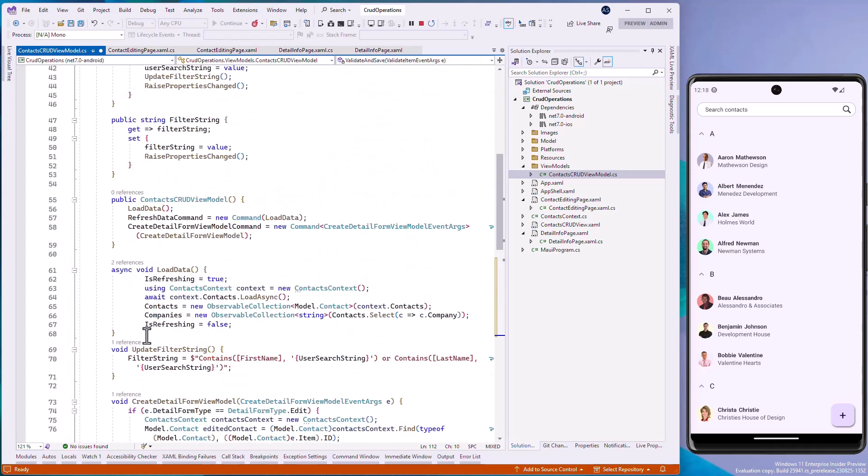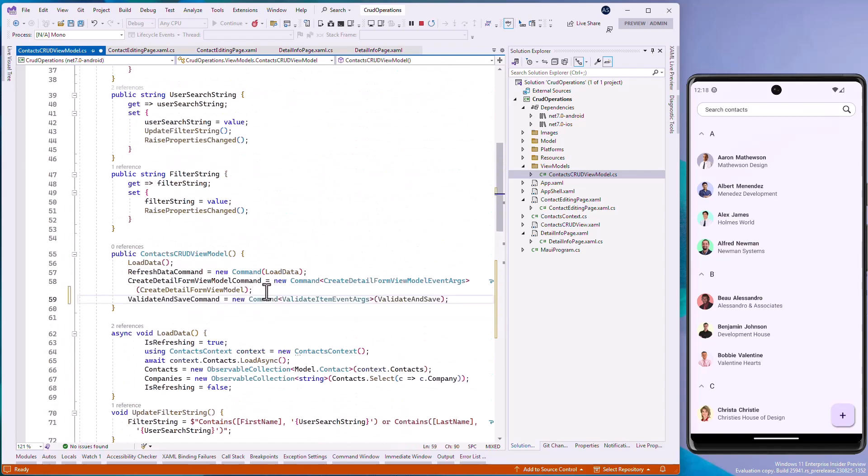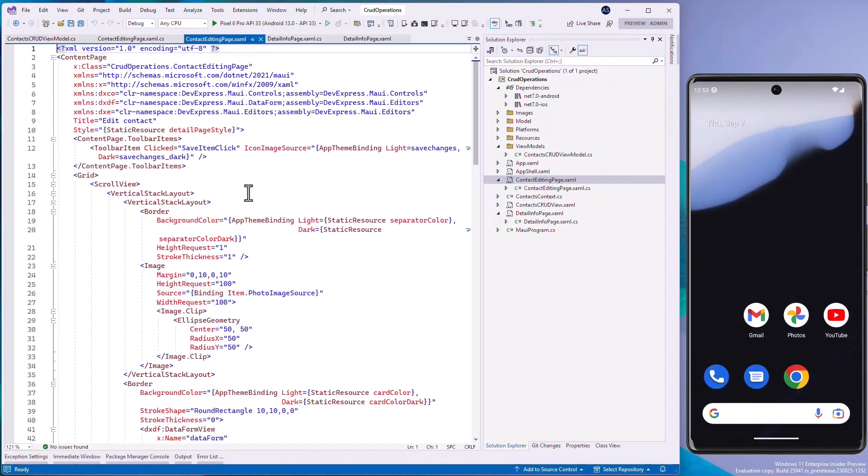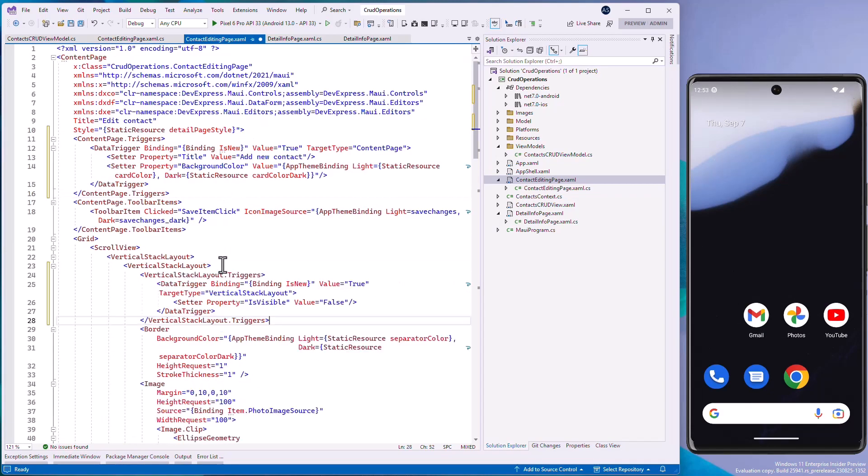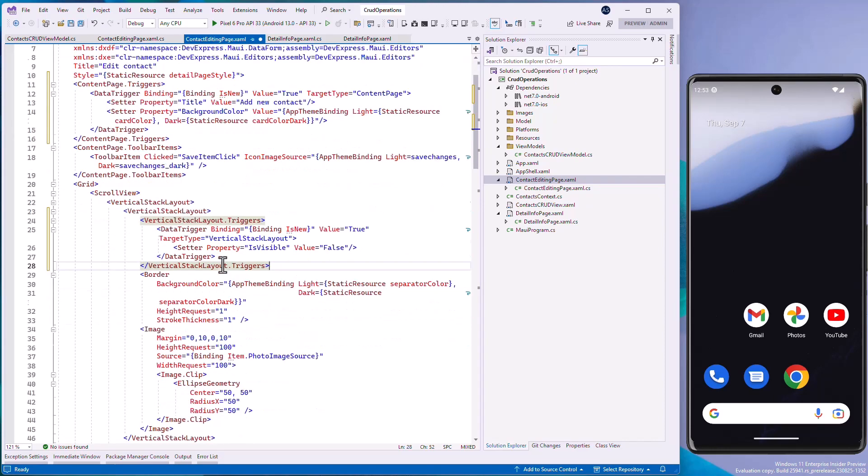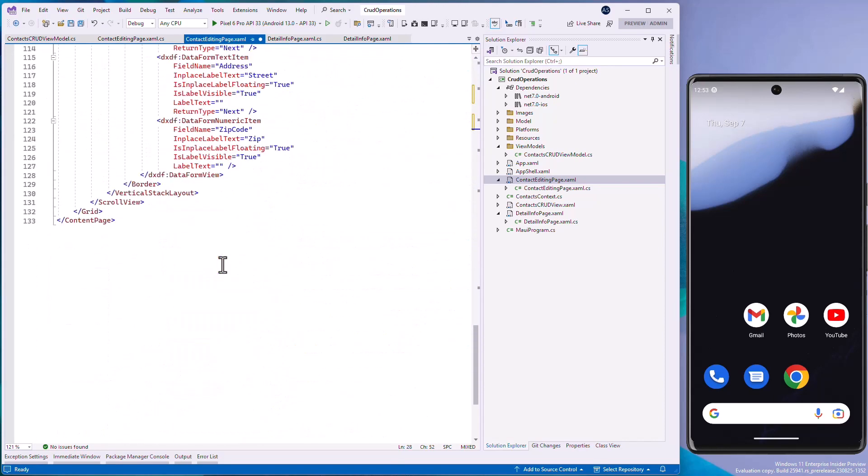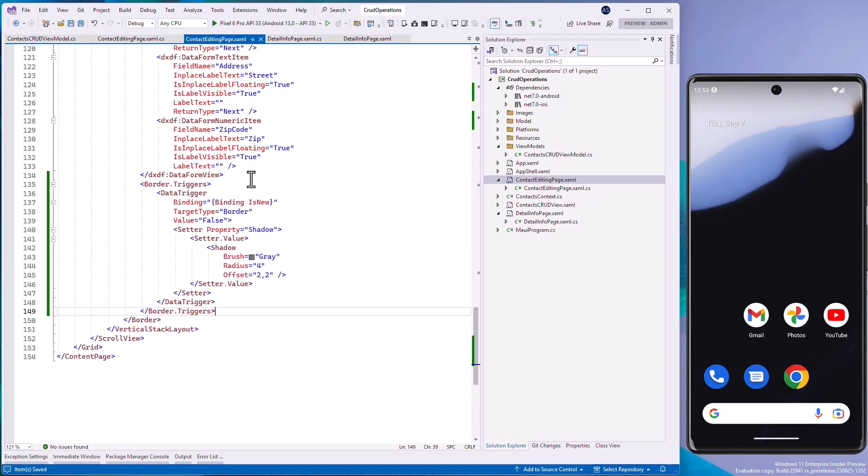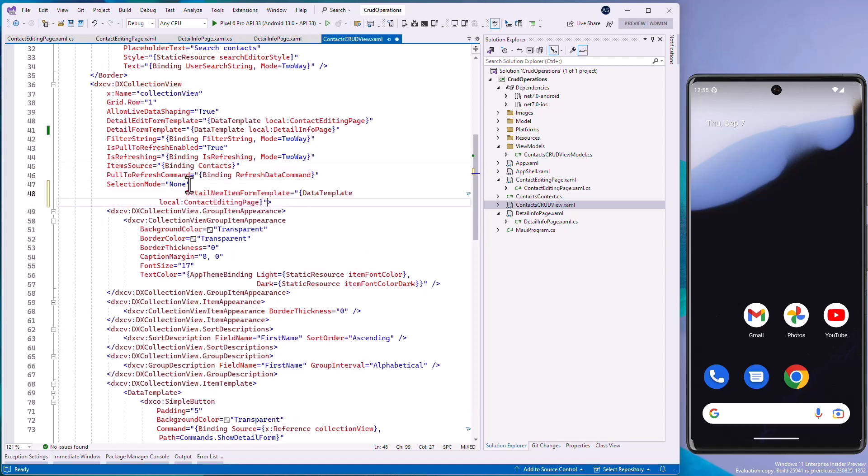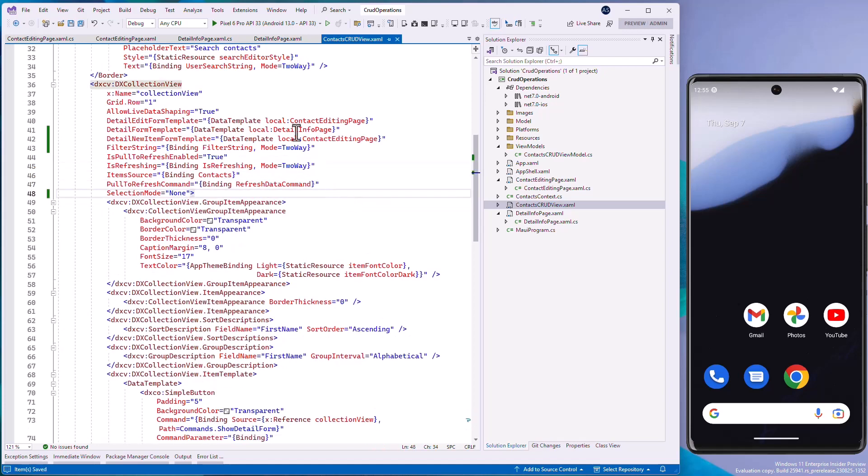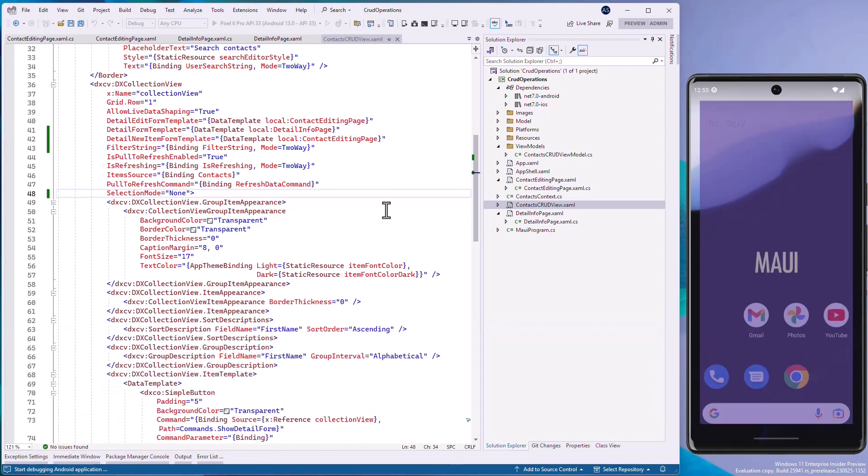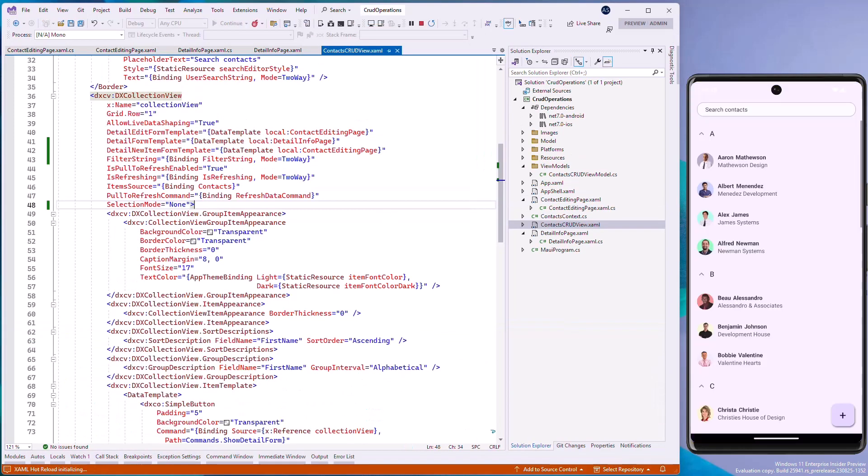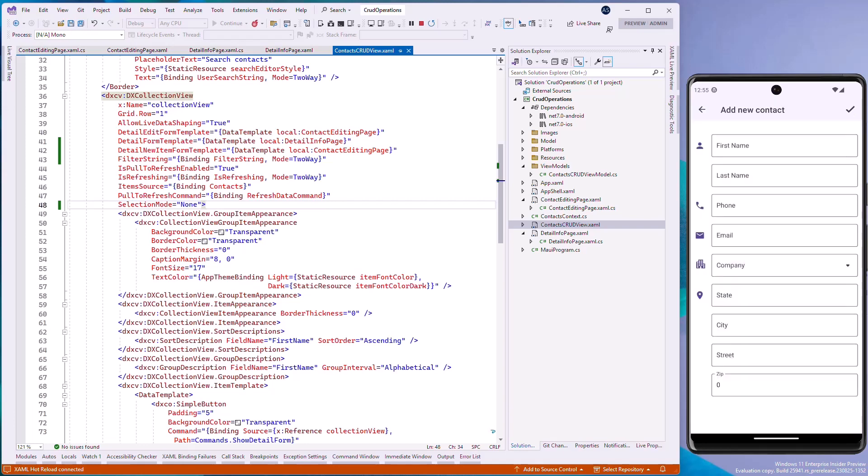Now let's modify the new item view to reuse it to edit an existing item. Go back to the contact editing page.XAML file and add the content page.trigger section with the data trigger. Bind the data trigger.binding property to the is new property of the detail edit form view model and set the data trigger.value property to true. Define the setter that will switch the page title depending on whether the page is used to create a new item or edit an existing one. Open the contacts crud view XAML file and specify this view in the detail edit form template property. You can see the contact editing page is opened if we click an existing collection view item and edit it or create an item.